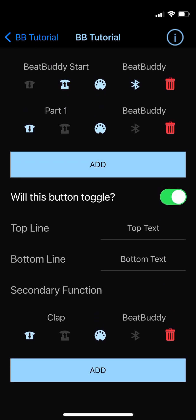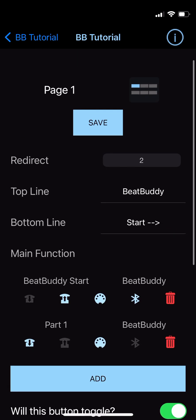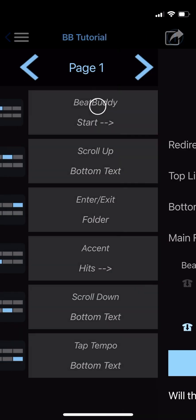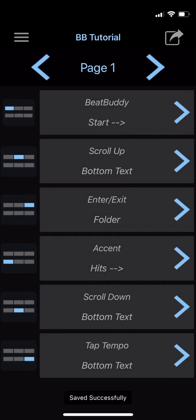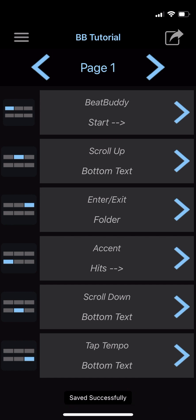At this point, we can save our edits by pressing the Save button at the top of the setup screen. The app will redirect you to the main page and you'll see a small saved successfully notification towards the bottom of your screen.